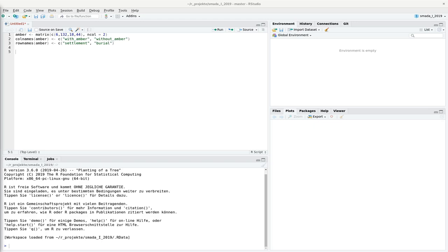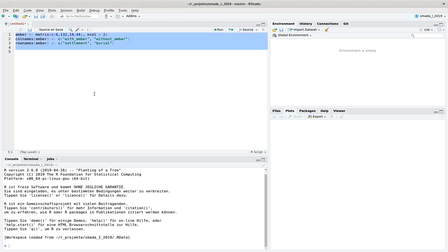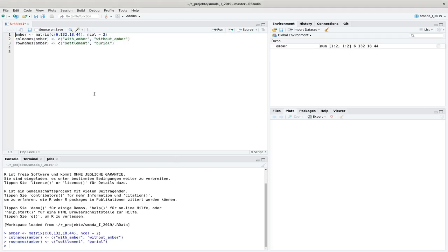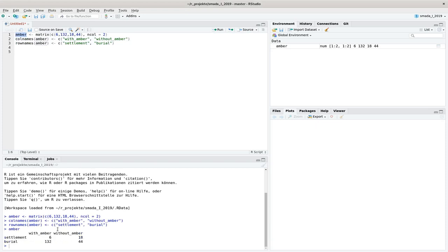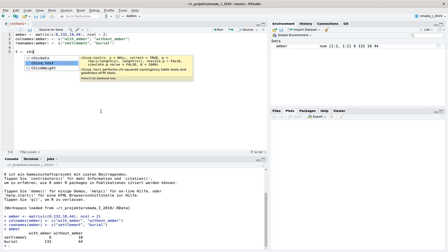I will introduce to you the Fischer's exact test, which is an alternative to the G-square test, which can be used in situations where you don't have enough number of cases and where you have too little expected values. And again, we start with the Ember data set that we have here. So it's about settlements and burials with Ember finds and without Ember finds.